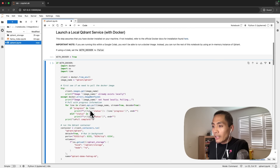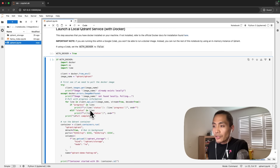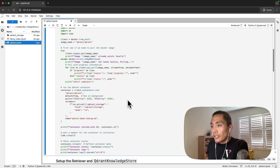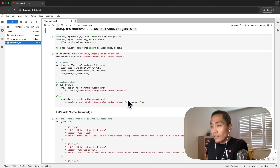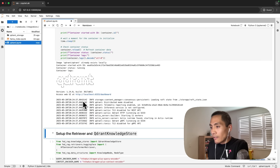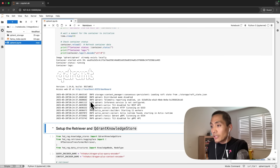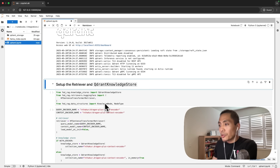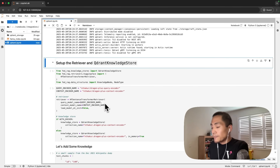Since this is on my machine and I've got Docker installed, we're going to go ahead with Docker equals true. This part uses the Docker SDK to execute the running of the Qdrant Docker image. And just like that, we've got a local Qdrant vector store up and running. Now we can move on to setting up our retriever and our Qdrant knowledge store.